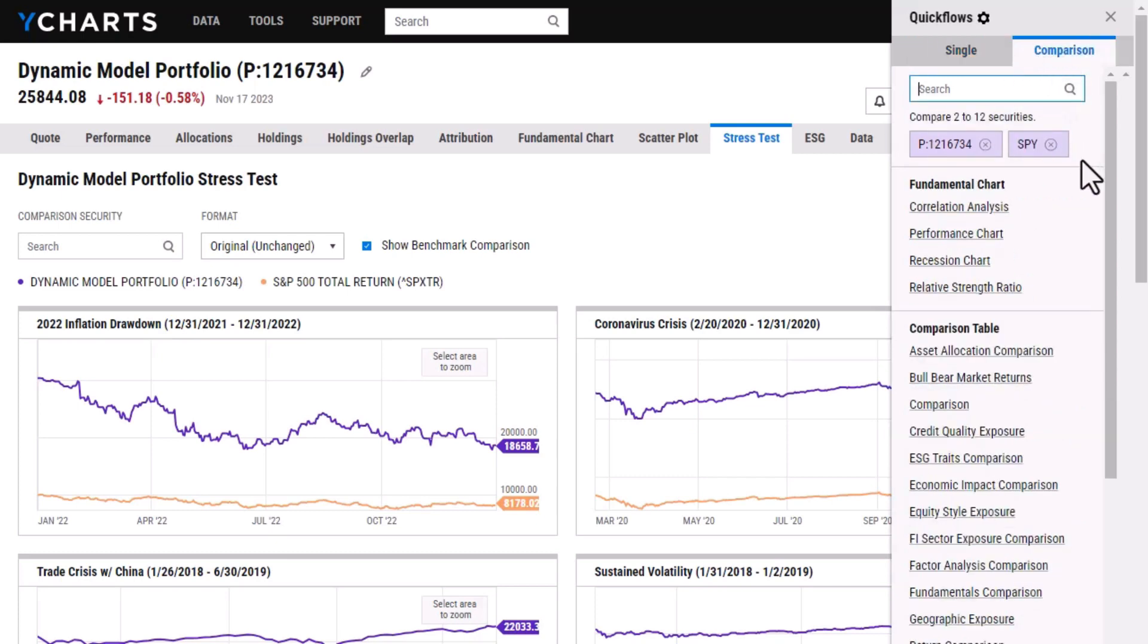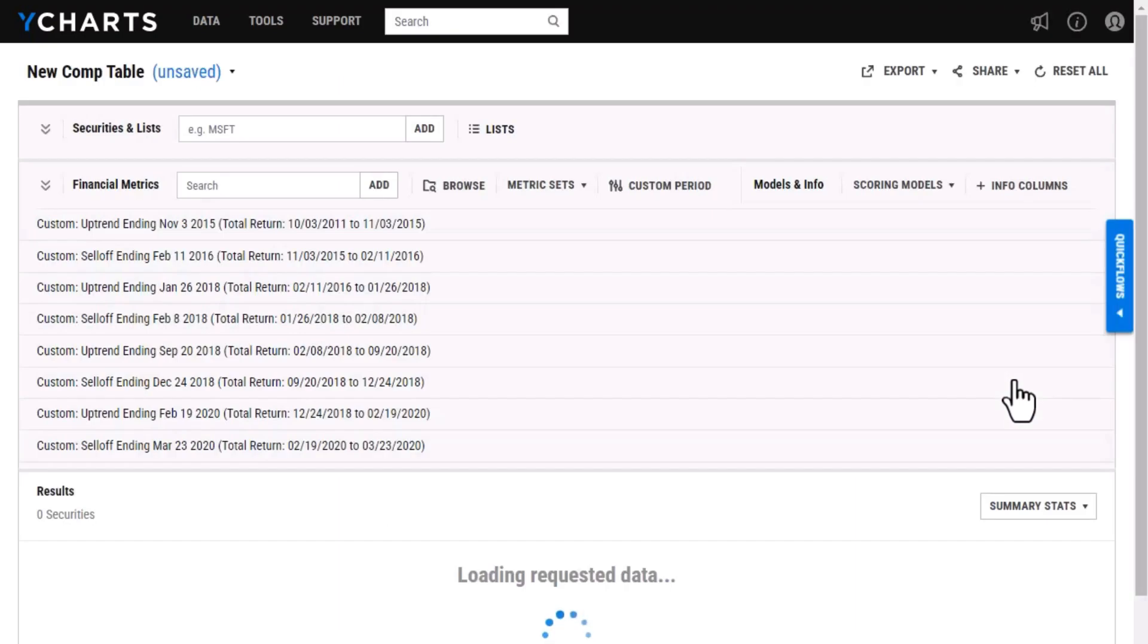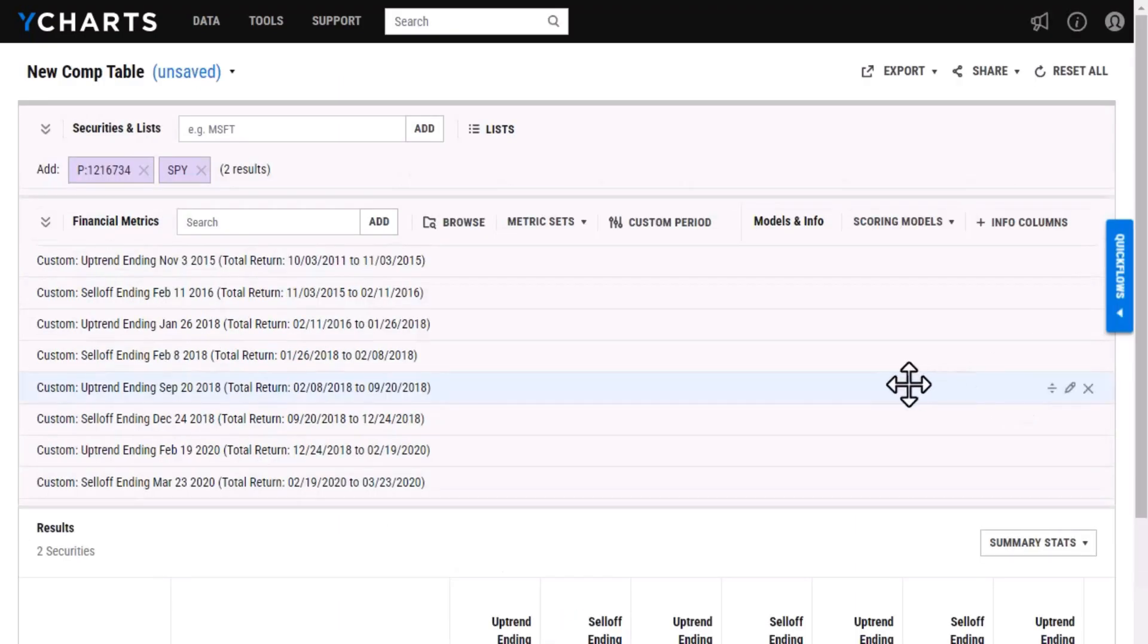So looking at the comparison securities here, if I want to see how my portfolio has done against the S&P 500 in bull and bear markets, I'm going to select this and it will bring me into a comp table here.